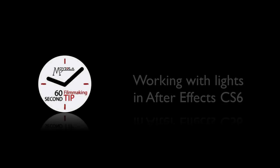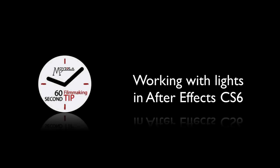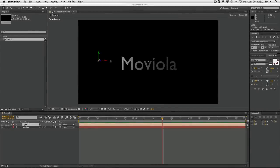Hello and welcome to another Moviola 60 second filmmaking tip, working with lights inside of After Effects CS6. My name is Blair Battenberg, let's get started.